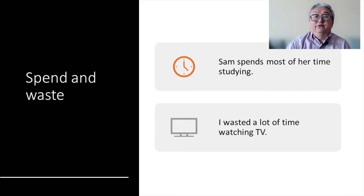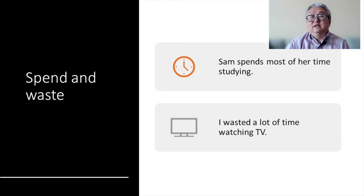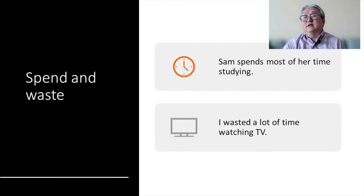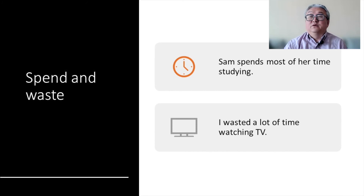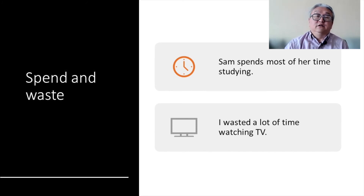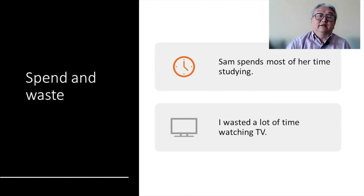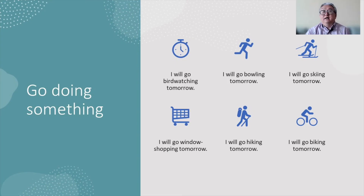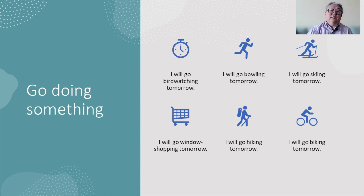The two words 'spend' and 'waste' — spend time, spend money, waste time, waste money — are followed by doing something. Sam spends most of the time studying; I wasted a lot of time watching TV — watching TV is a wasteful activity. And if you use 'go' to indicate a hobby, it's always 'go doing something': go bird watching, go bowling, go skiing — always 'go doing something.'